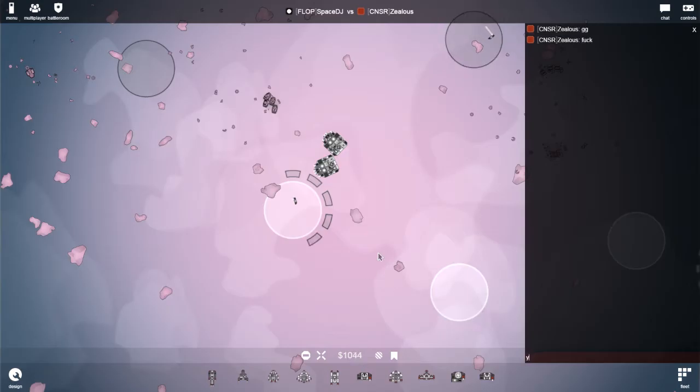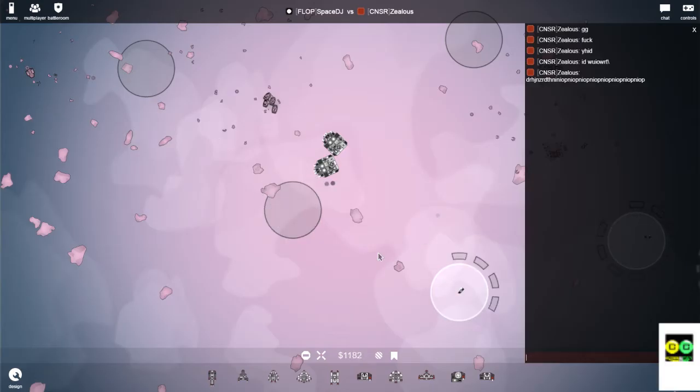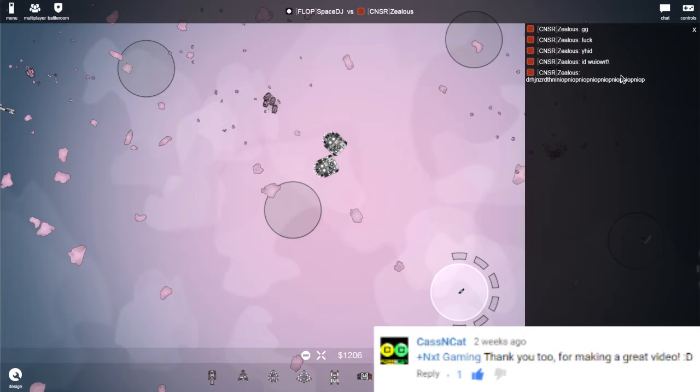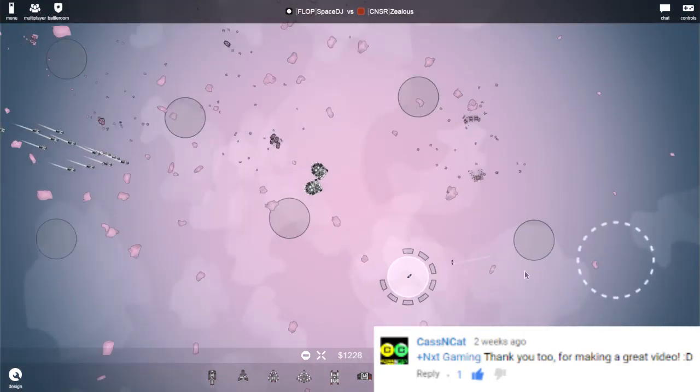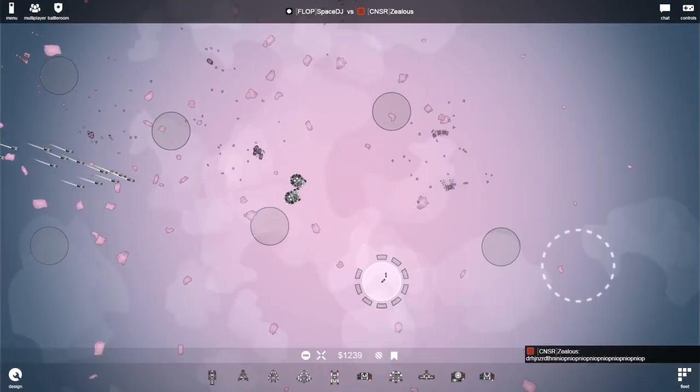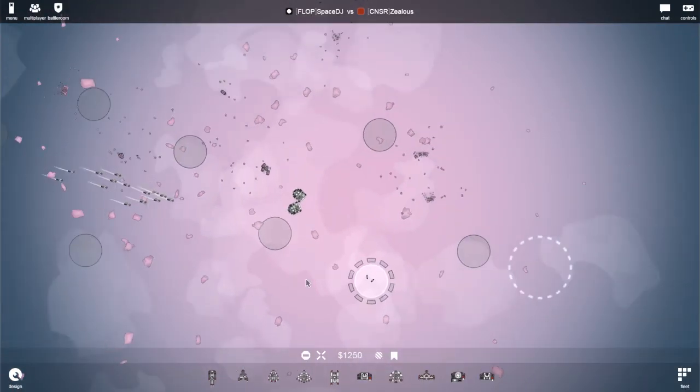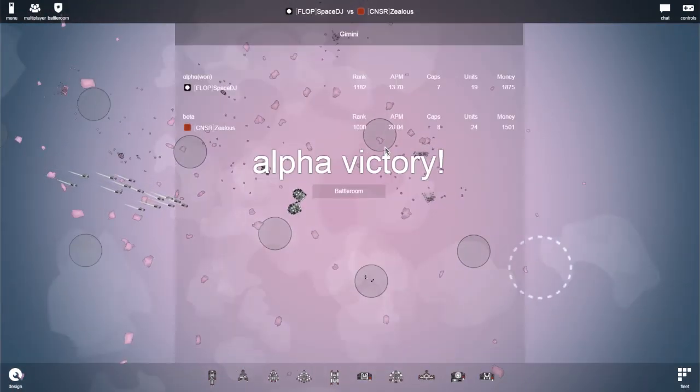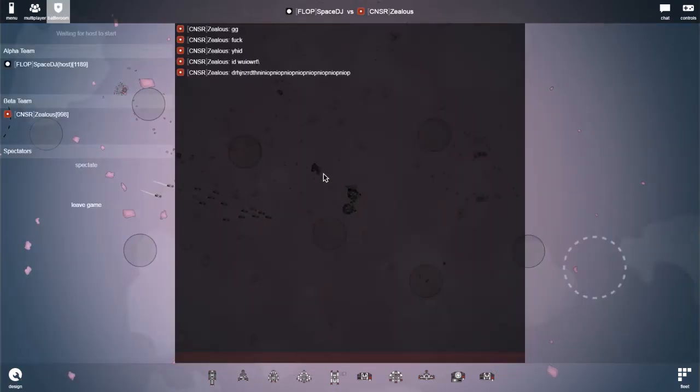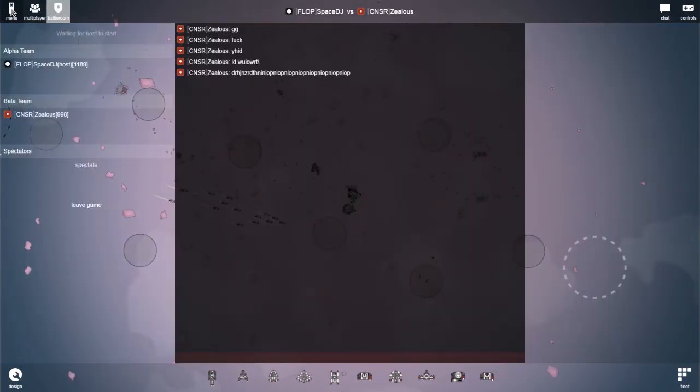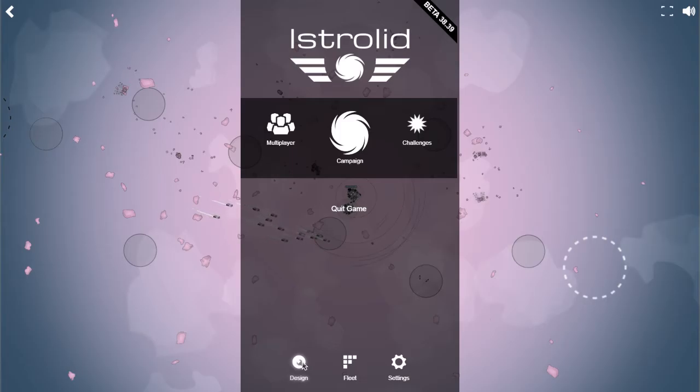Fuck this, I quit. Thanks for watching Istralid. This has been a thrilling episode of Istralid, just like episode four something. If you want more episodes, be sure to comment something like I want more episodes.